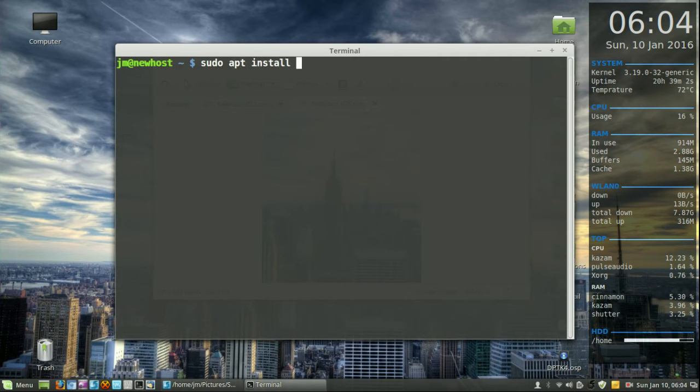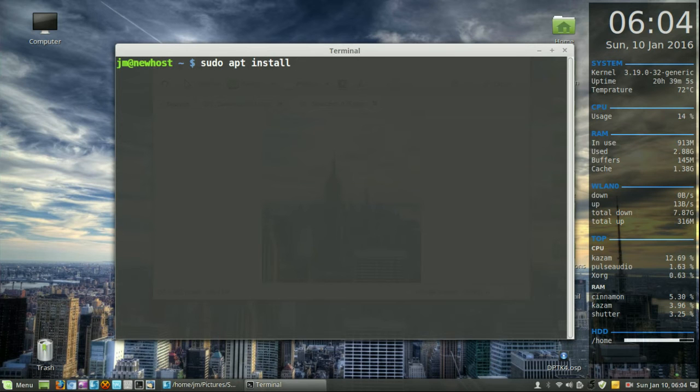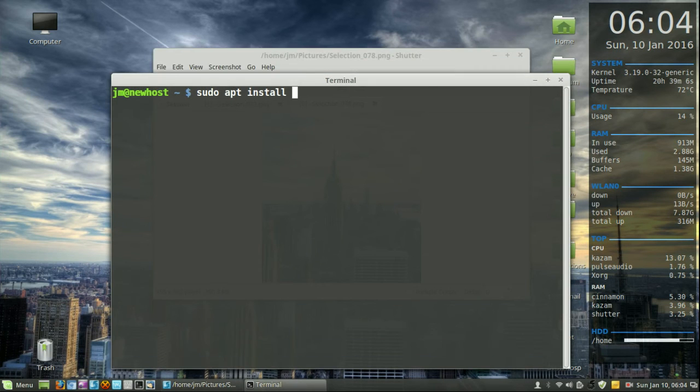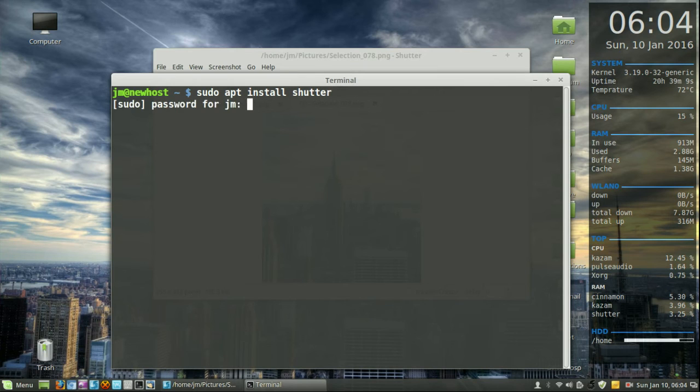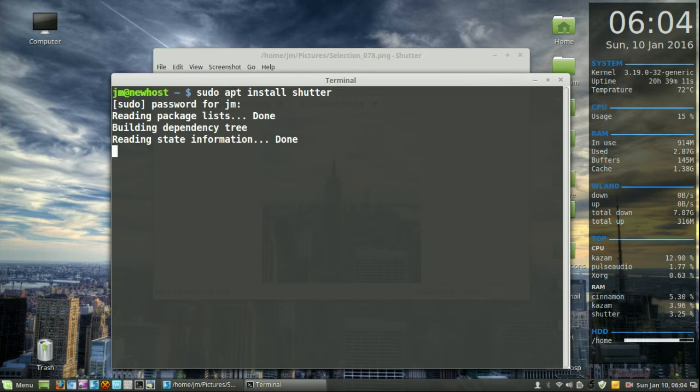Which is sudo apt install, and the name of the program, of course, which is shutter. Hit enter, throw in your password, and done.